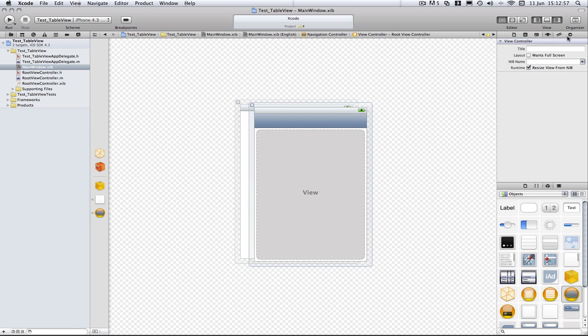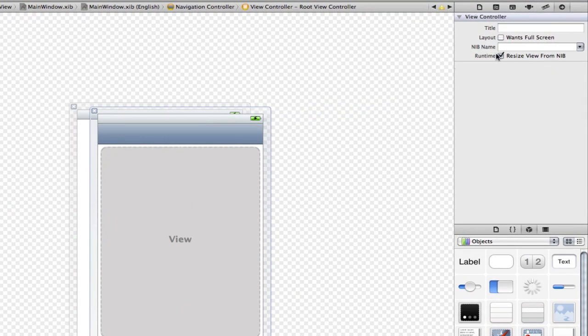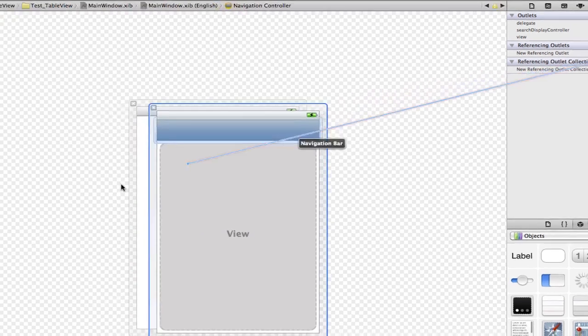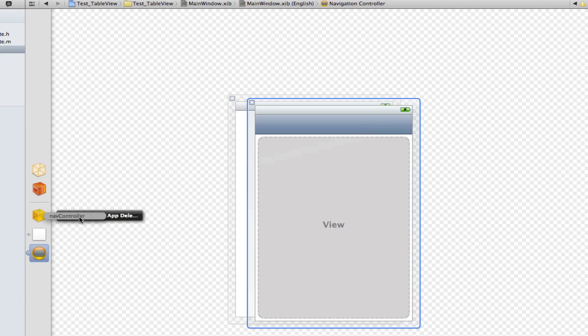So we're going to select the navigation controller, go to connections and we're going to go from referencing outlets and drag it to the delegate and select our nav controller.